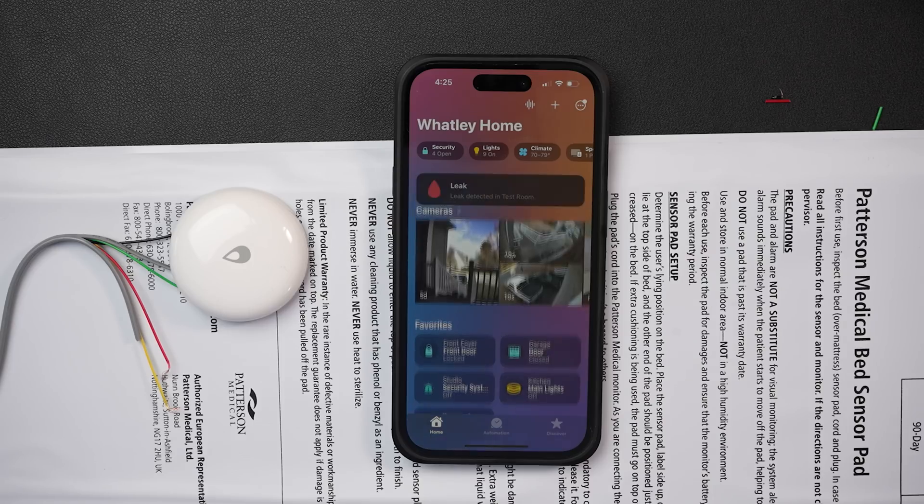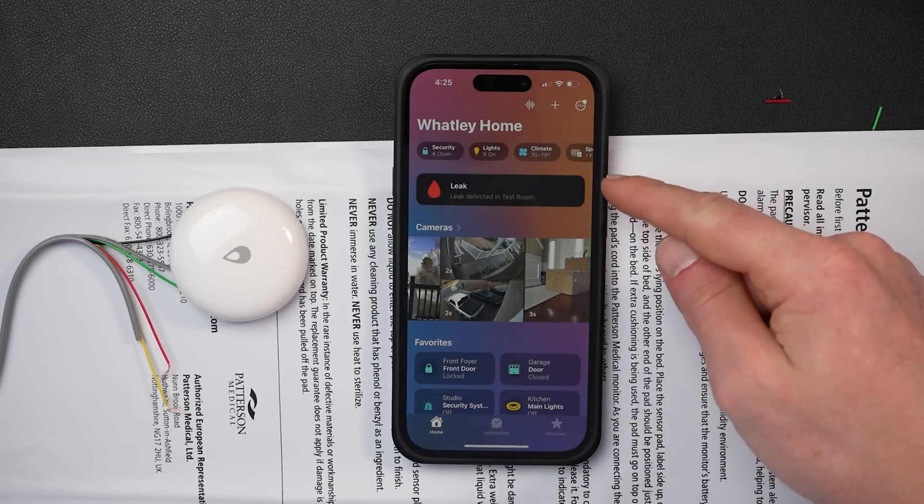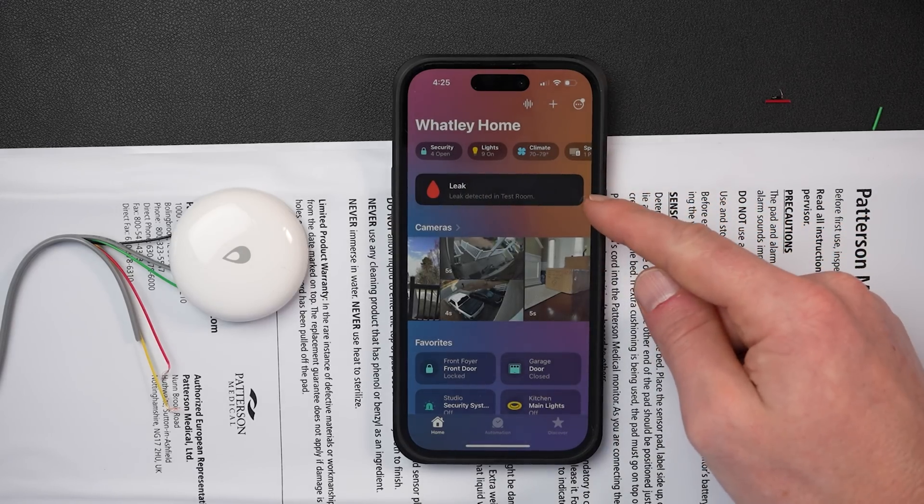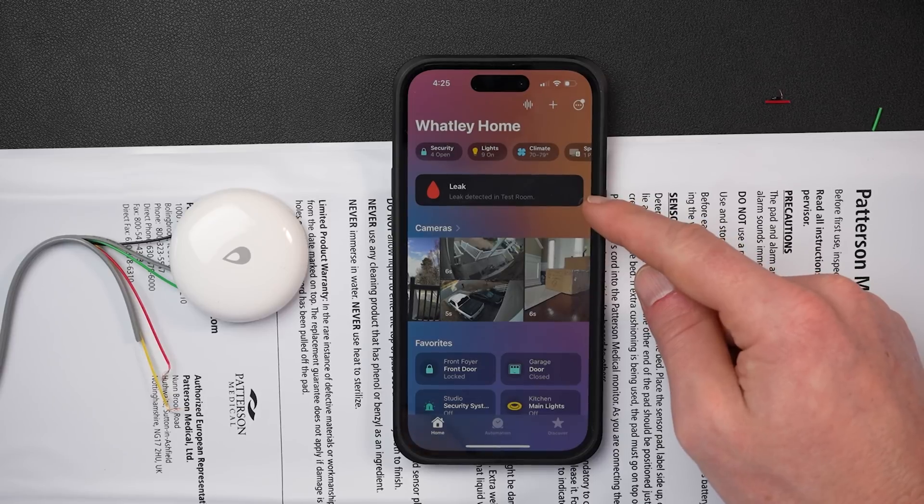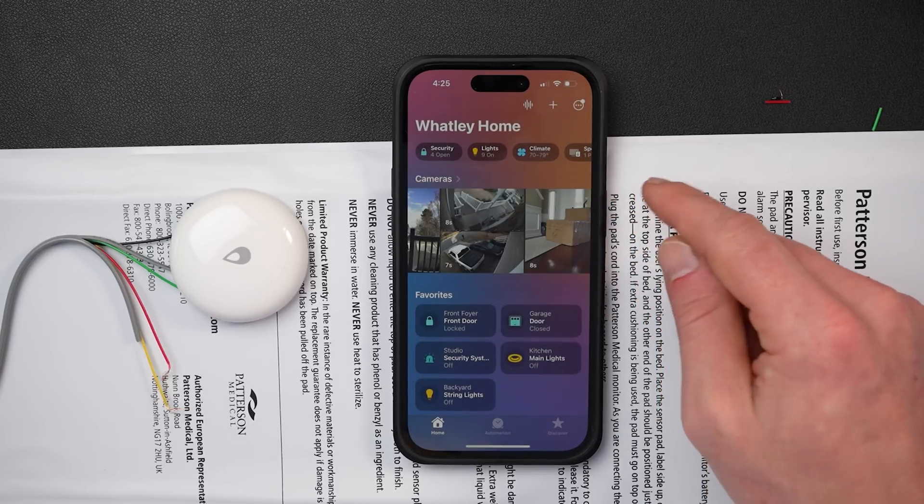Because even if we have all notifications turned off in the home app and in the Acara app, it's still going to show that there is a leak in the home app when the mat is detecting weight because HomeKit sees this as a water sensor. I don't think there's any way around this. This may not bother you. And again, with all notifications turned off, you'll only see this when you open up the home app. It might not be a big deal for some.